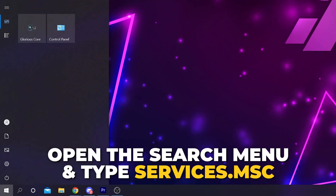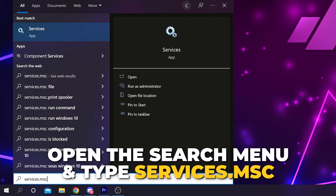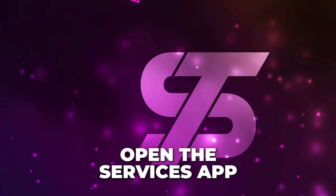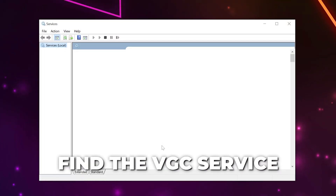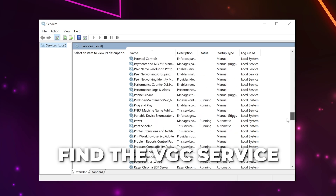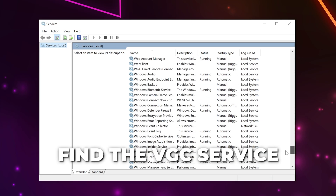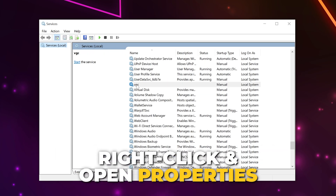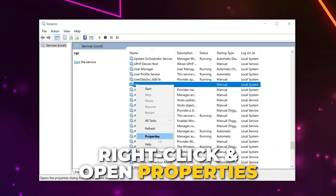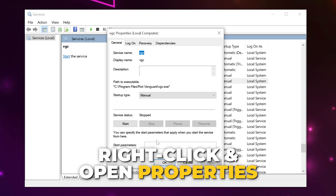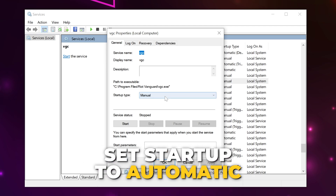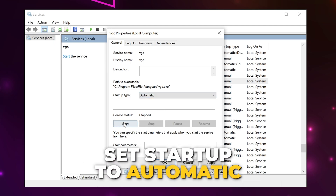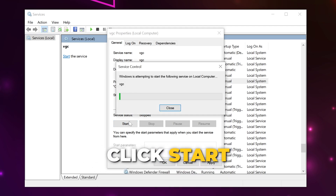Open the search bar and type services.msc and select the Services app. Scroll down near the bottom and locate VGC. Right-click on VGC and open the Properties. Select the startup type menu and choose Automatic, then click Start and wait for the process to complete.